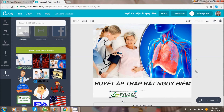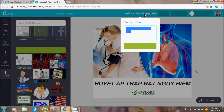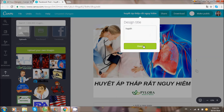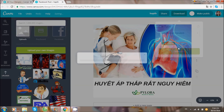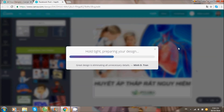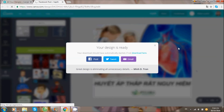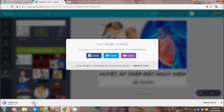Sau khi mà thiết kế xong, bạn đóng dấu logo cho hình, bạn đổi tên file, sau đó download hình về máy. Sau khi hình ảnh được download rồi mình sẽ mở ra cho bạn thấy. Đây là hình ảnh sau khi chúng ta đã thiết kế.